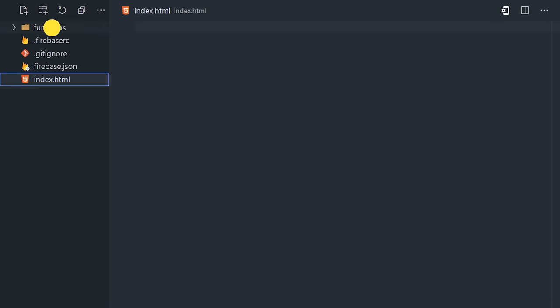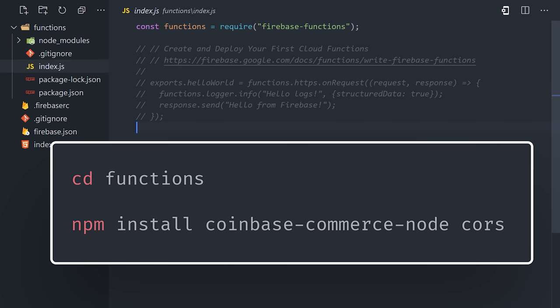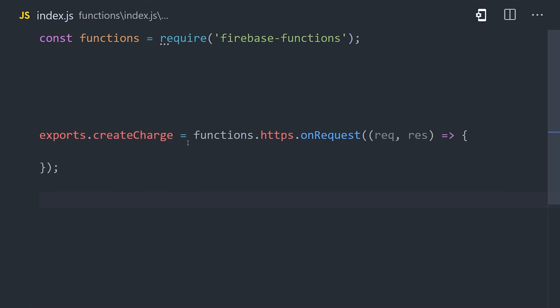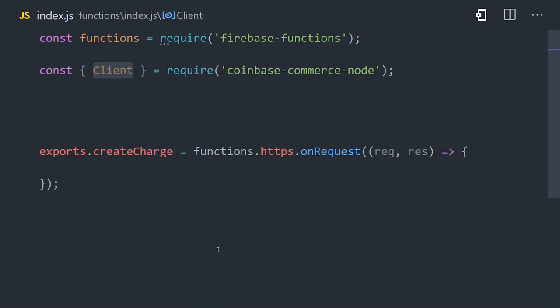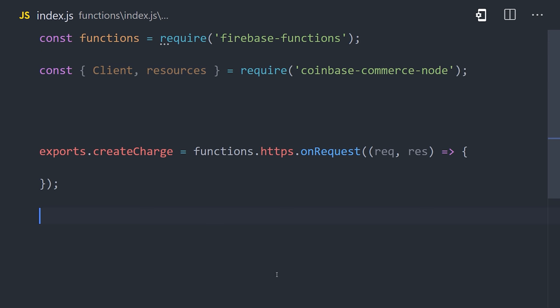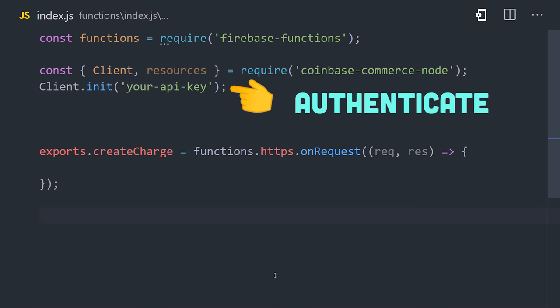Go ahead and cd into it, then we can install the Coinbase Commerce SDK for Node. And at the same time, install CORS or cross-origin resource sharing so we can make requests to this function from a front-end application. In the JavaScript code, we can import the Coinbase Commerce client as well as resources. The client is used to identify our project with Coinbase, which we do by calling client init with our secret API key.